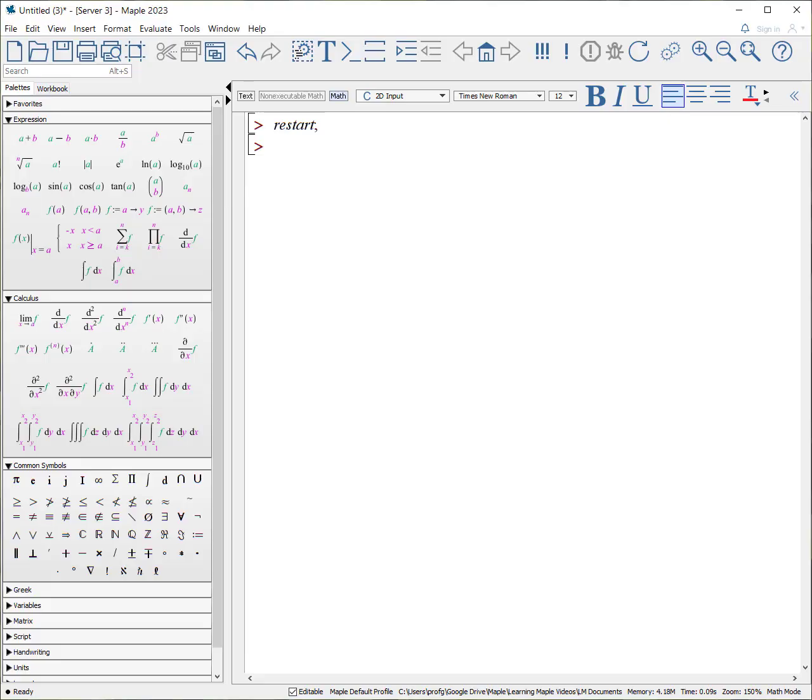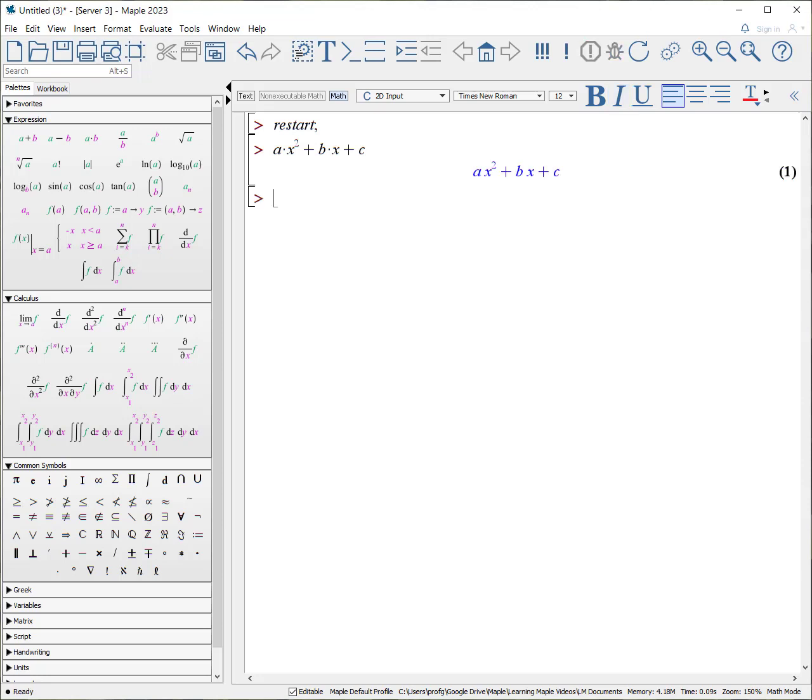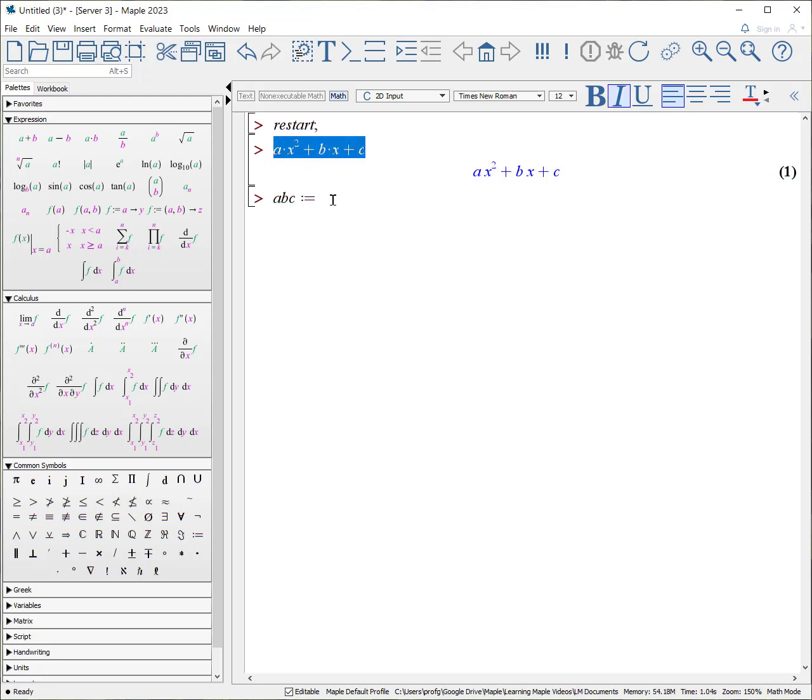Okay, so the first part is I want to talk about the difference between an expression and a function. For example, if I say a times x squared plus b times x plus c, that is an expression. And we can assign that expression to a variable. For example, abc is defined as, we'll just copy and paste here. And there's our expression as assigned to a variable.